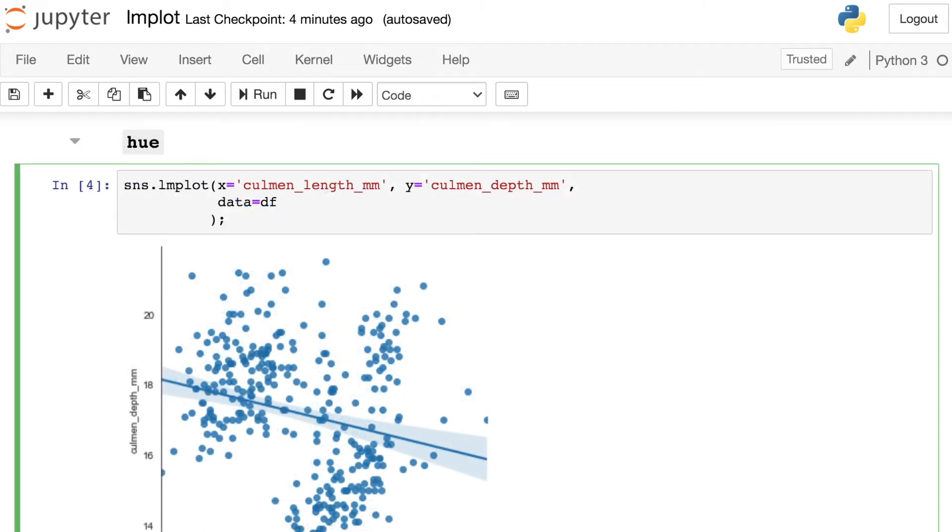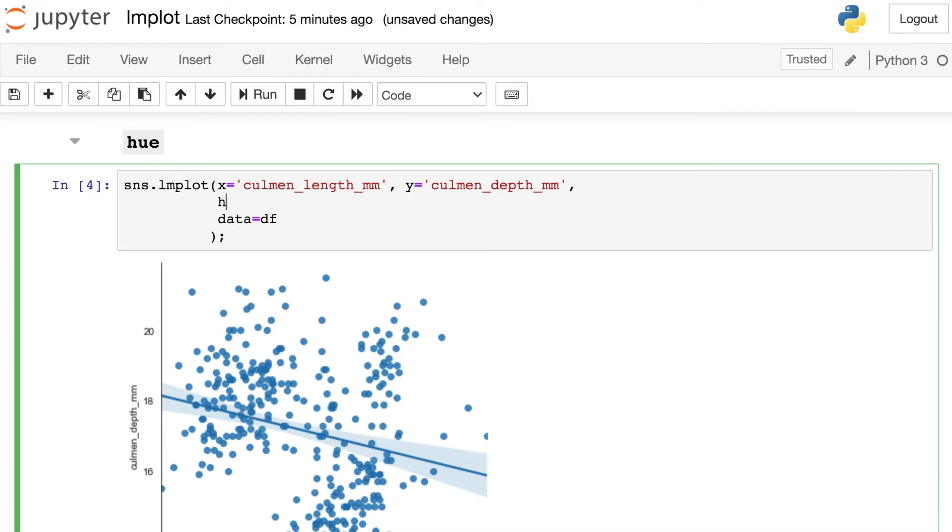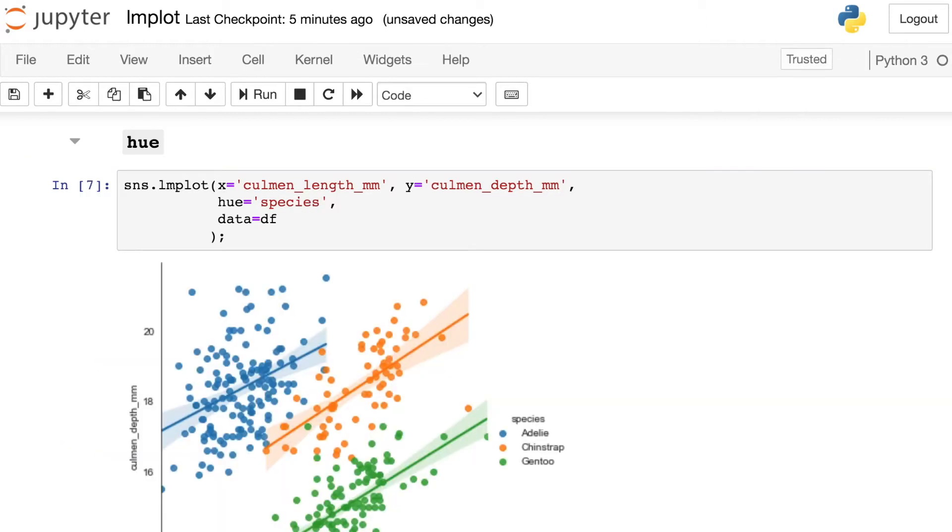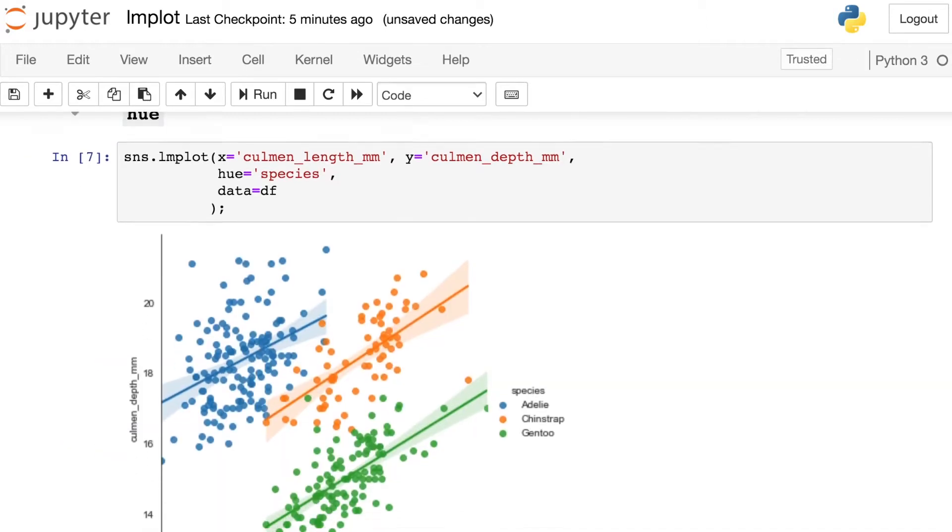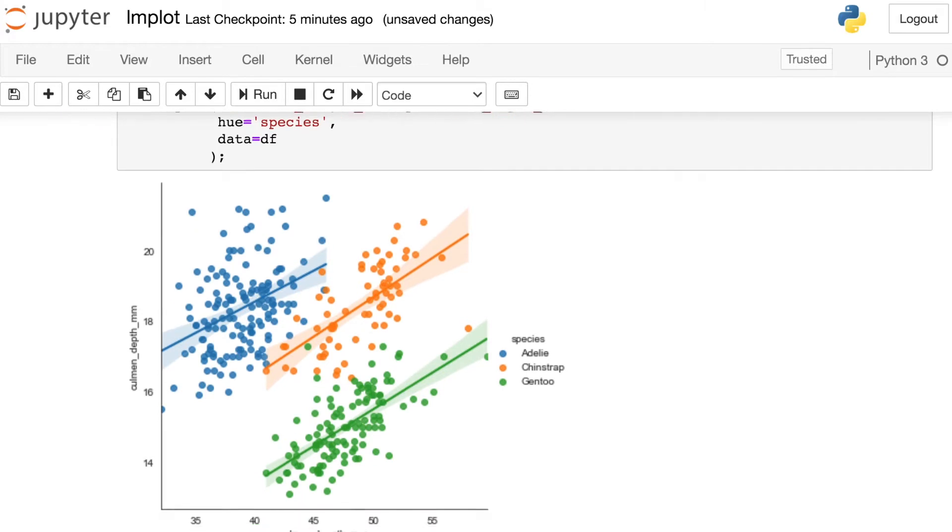The LMPlot also has several different ways that you can show off categorical variables in your plots. And one way that's pretty common to do that is to assign a hue or a color to each different category. So let's try that. Let's go ahead and set the hue to be the species of these penguins. And this is just another column in that data frame.